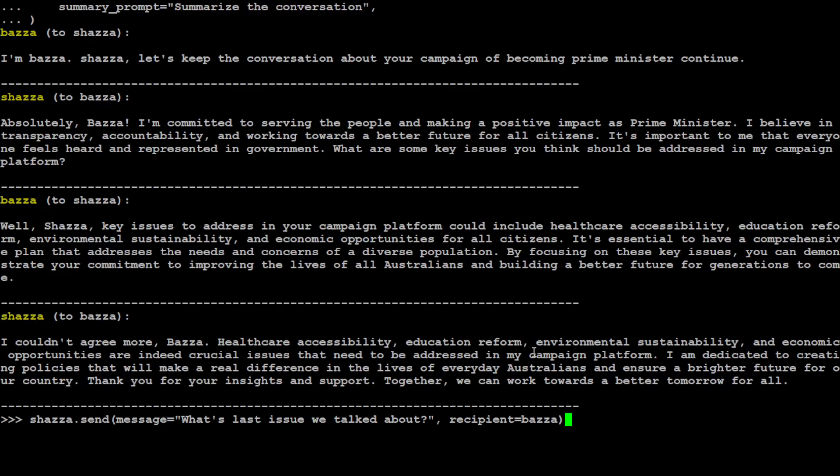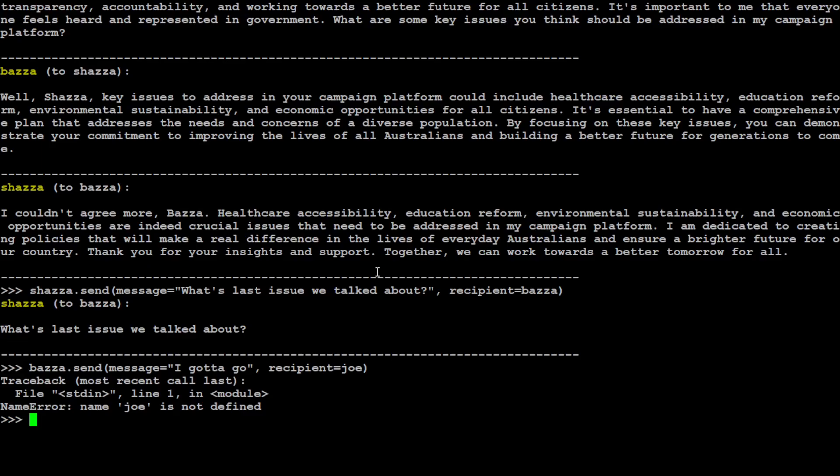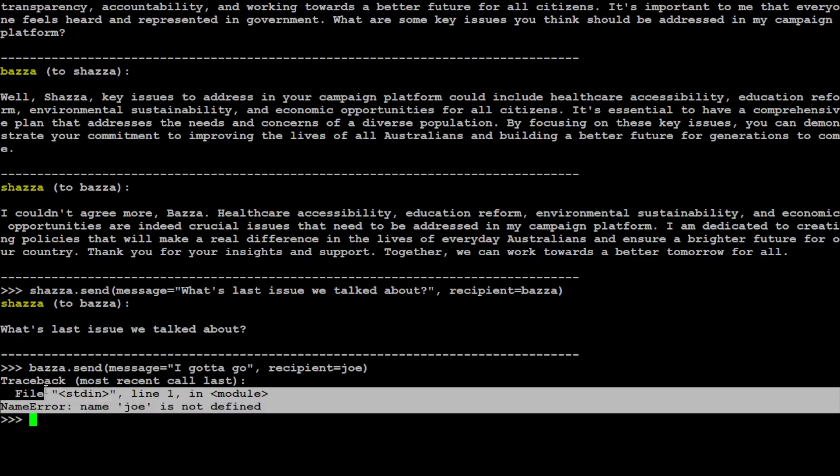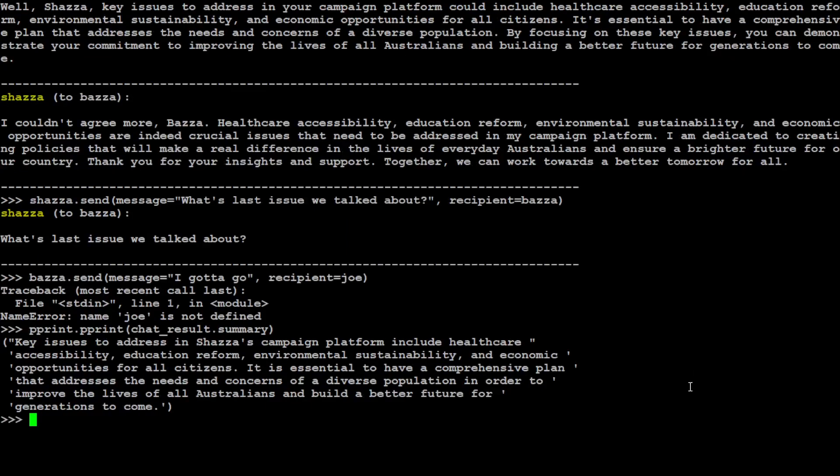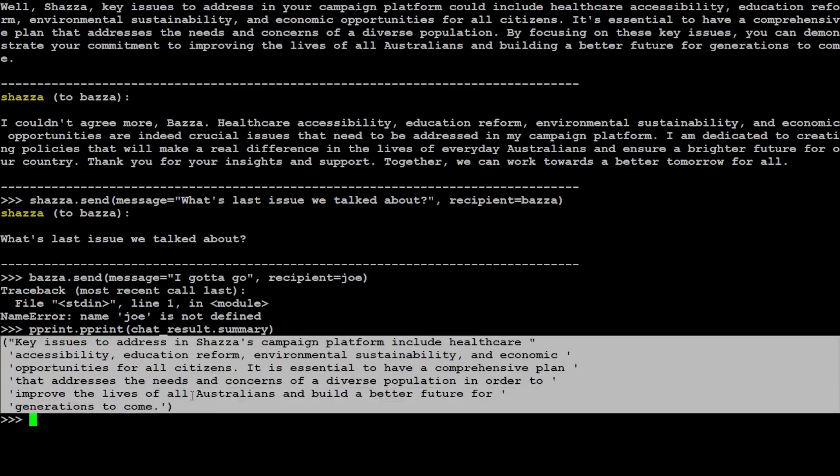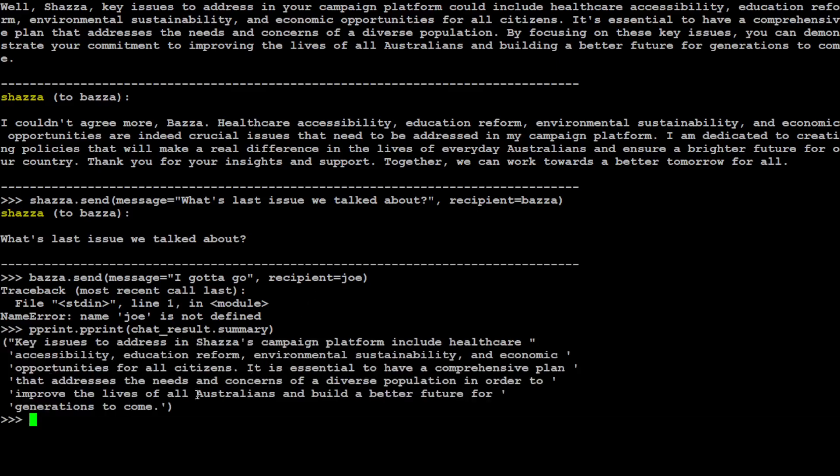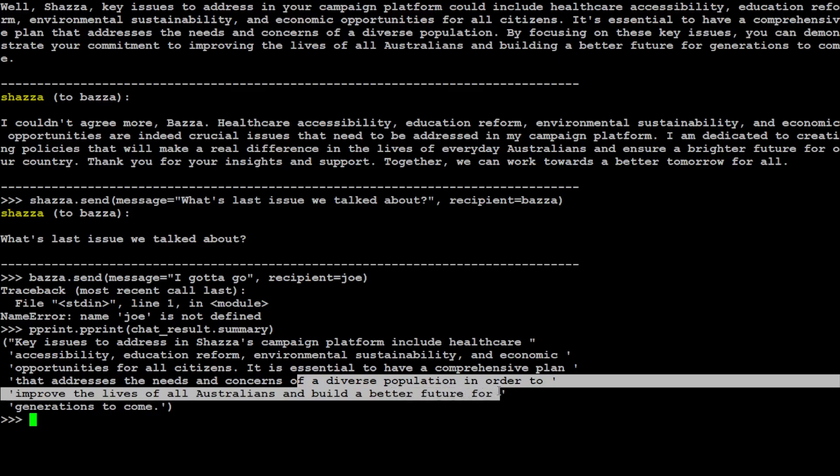Then Shazza is saying 'Okay, I couldn't agree more.' And Shazza is, by the way, female, and Bezza is male. And Shazza is talking about all that stuff. So if you want to continue it, you can just similarly use this function where Shazza is sending a message: 'What's the last issue we talked about?' and recipient is Bezza. Now you can have as many agents as you like and then you can just start the conversation between all of them, even programmatically. So this is what Shazza said. You can create Bezza's response, but Bezza says 'I gotta go,' which terminates it.